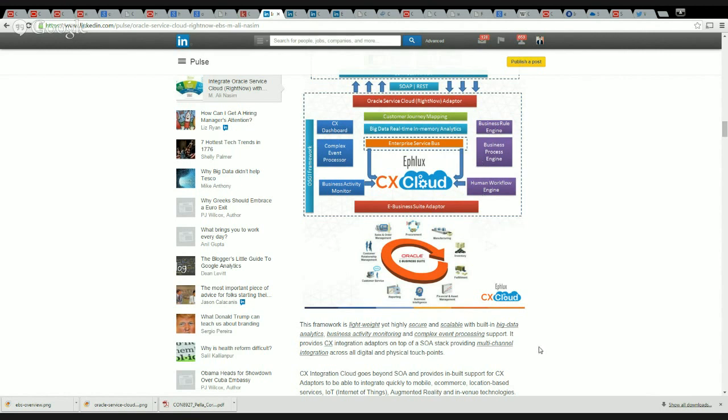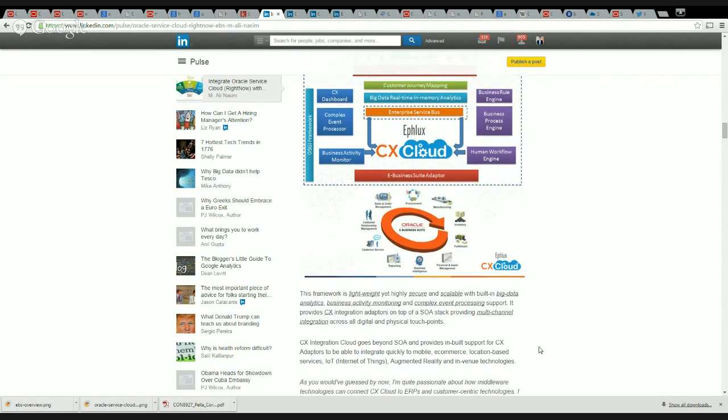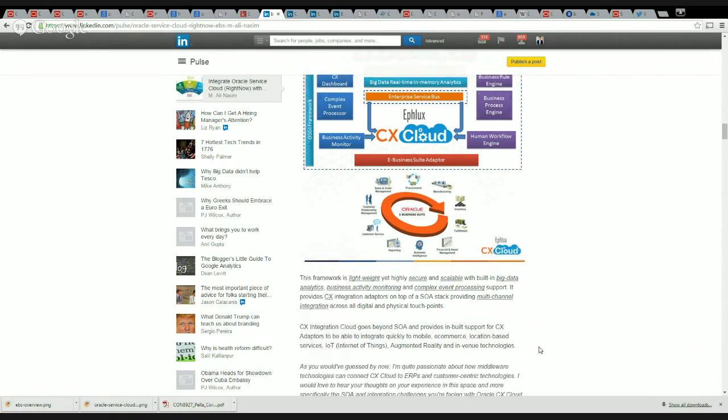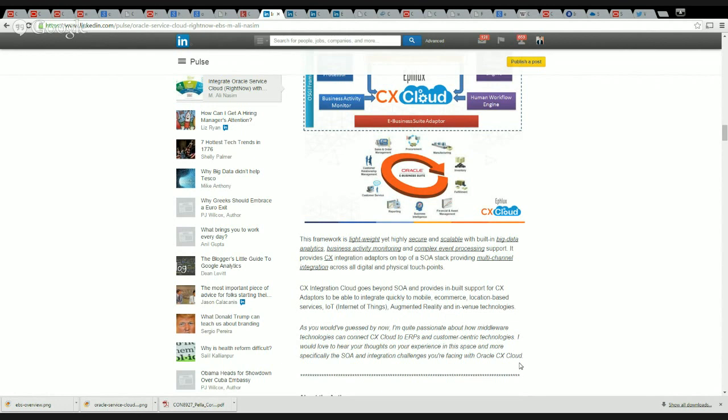So yeah, CX Integration Cloud goes beyond SOA and provides built-in support for some CX adapters and real-time big data monitoring. As you would have guessed by now, I'm quite passionate about how middleware technologies can connect CX Cloud to the on-prem ERPs but also to the customer-centric touchpoints and devices. I would love to hear your thoughts on your experience in this space and more specifically the SOA integration challenges you're facing with Oracle CX Cloud. Thanks a lot for your time and appreciate you being there. Take good care and have a great weekend. Bye-bye.